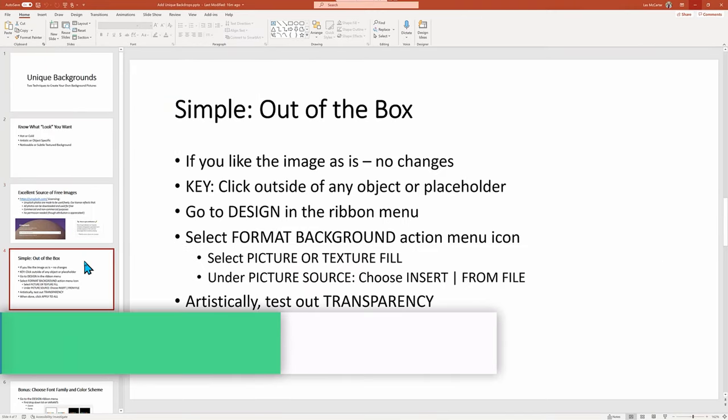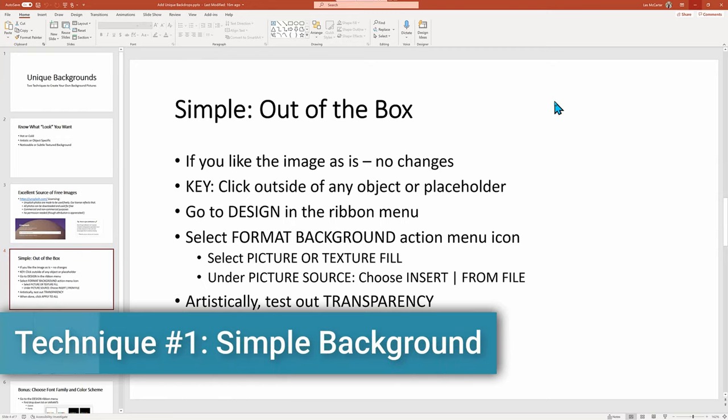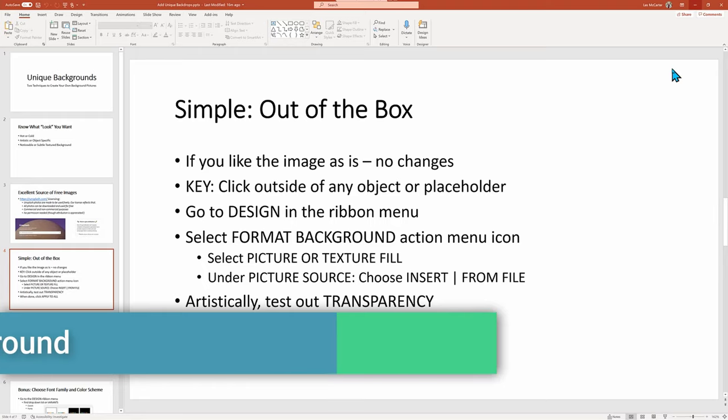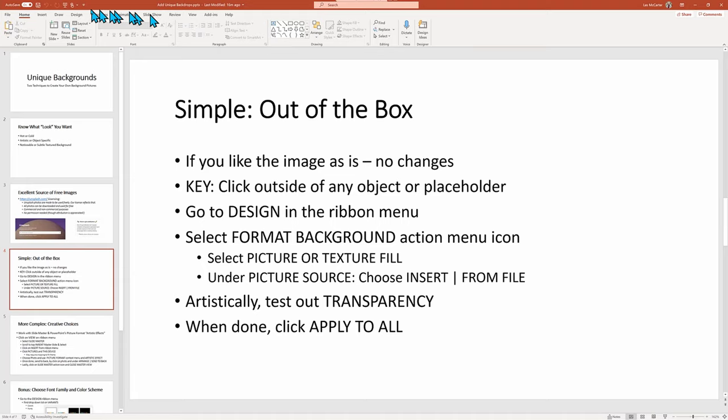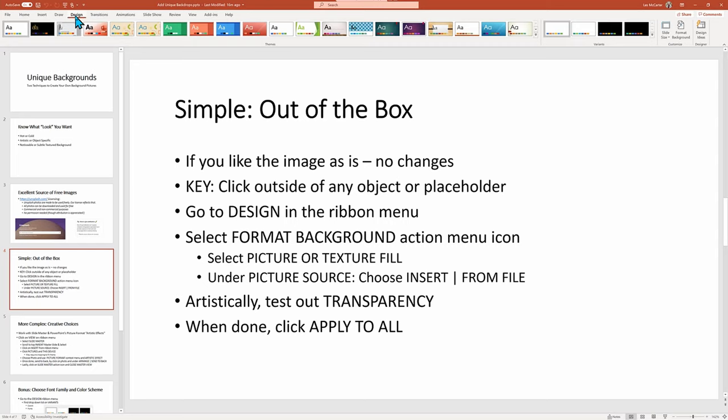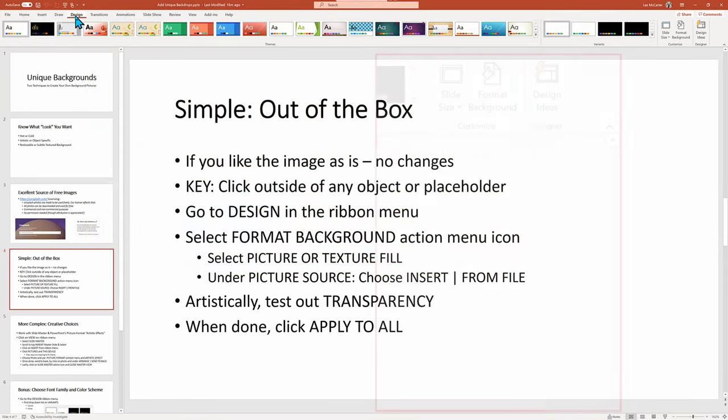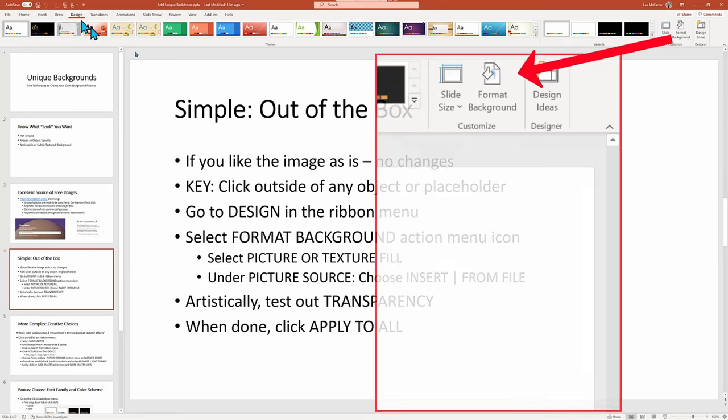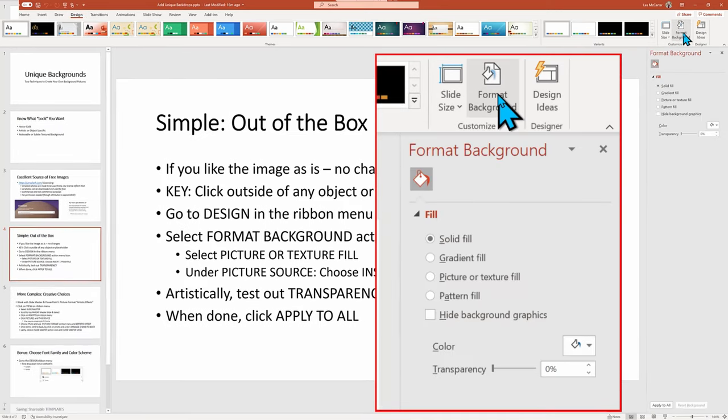The first approach is easy and fast, but with a limited set of artistic controls. We saw this in our initial project, but let's look a little more closely. In PowerPoint, it's important that I make sure that I have no object or placeholder selected, and then I click on the Design in the ribbon menu and Format Background menu action icon. From there, Picture or Texture Format, ignoring the previously used pattern, and onto Picture Source.